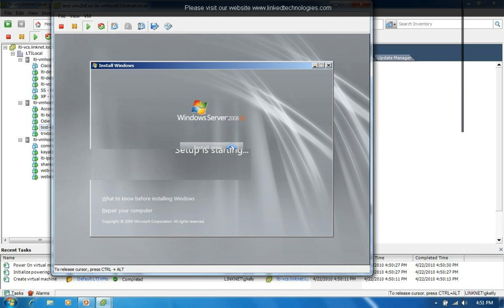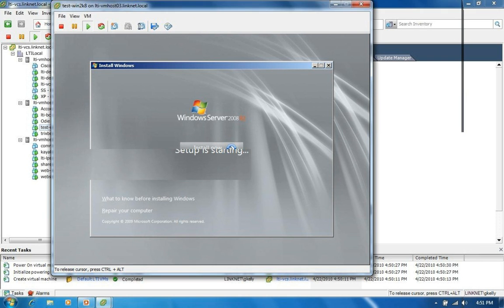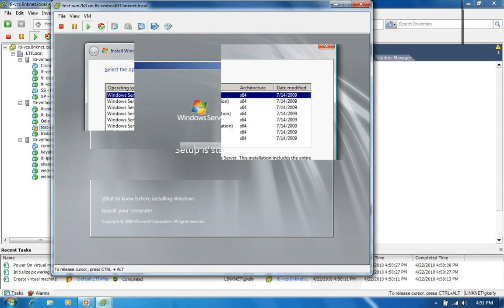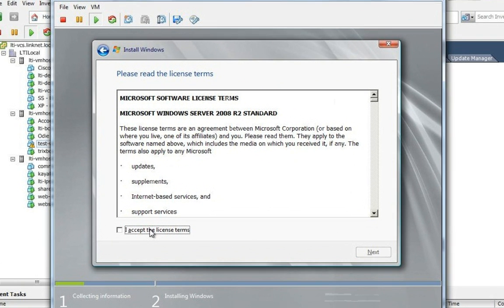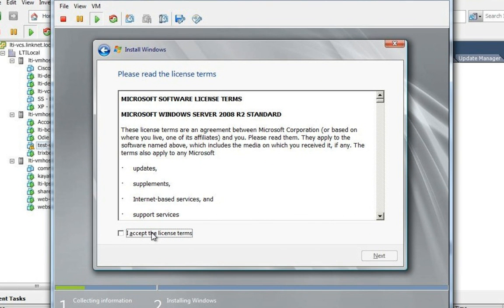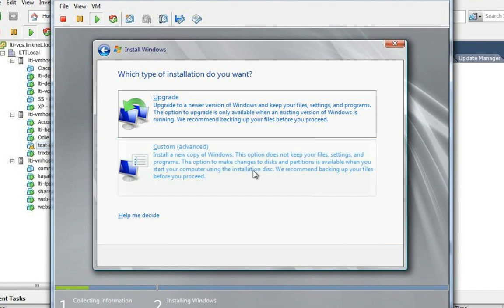And if you've ever done a Windows 2008 installation, you can tell watching this that this is exactly what you go through when you're sitting in front of a physical box. So I'm just going to choose the standard. Click next. I do accept the terms. And click next.